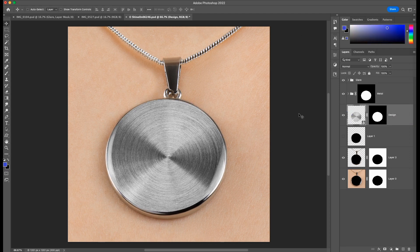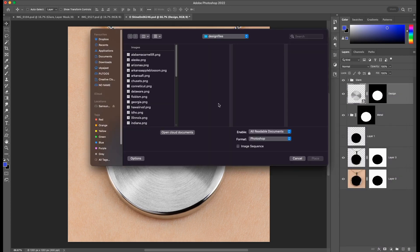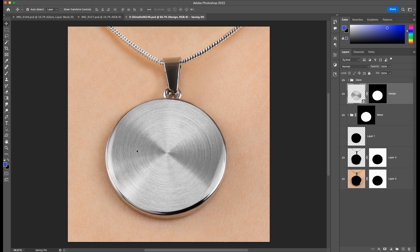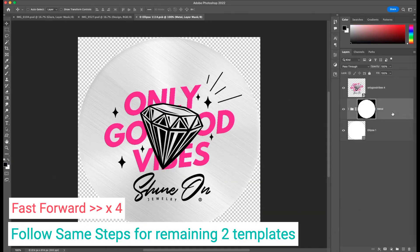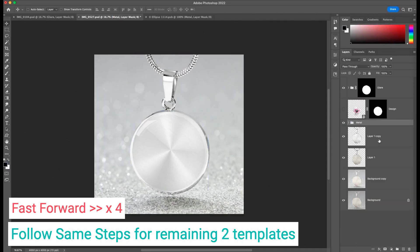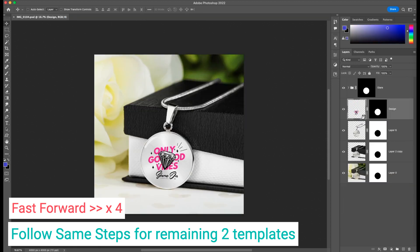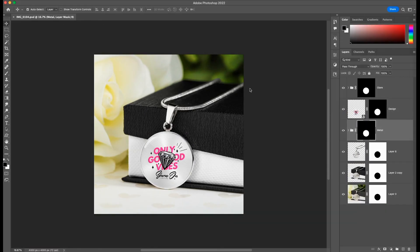Now we'll place the design layer on top of the metal layer. When we right click and replace content with any design file, the design is placed perfectly with the metal effect intact — unlike previously where the metal effect was invisible. So now the template is ready. We'll save and close this, and follow the same steps for the remaining templates as well. Once done, the templates are good and we'll close them.